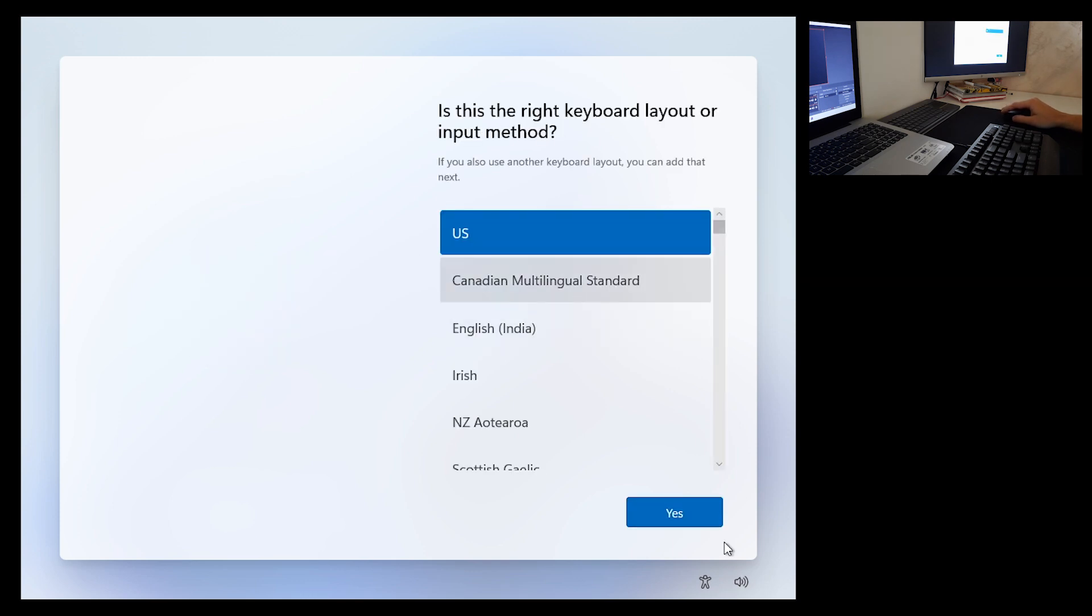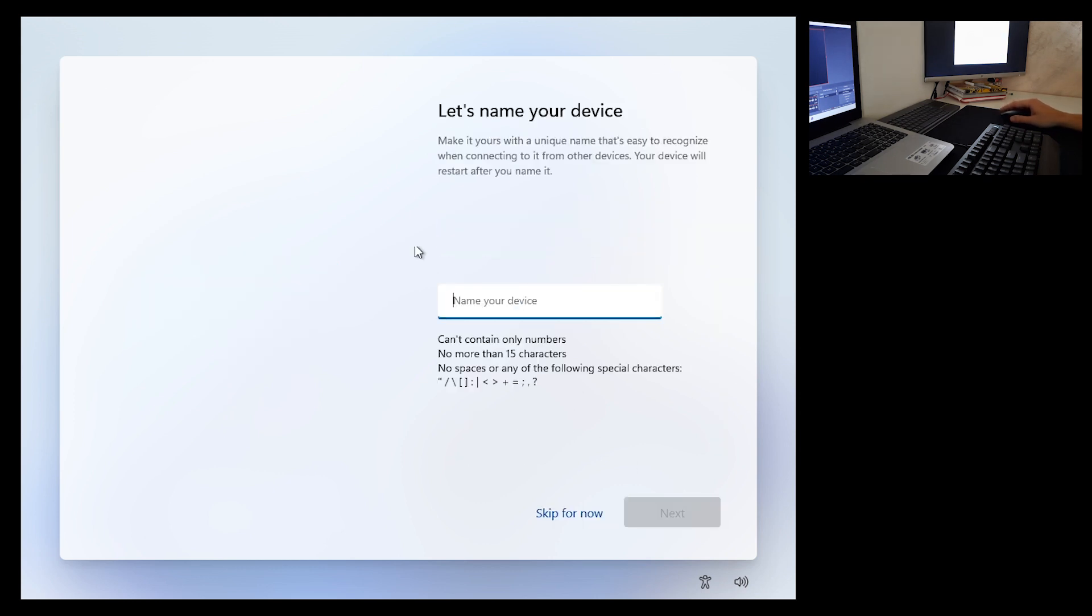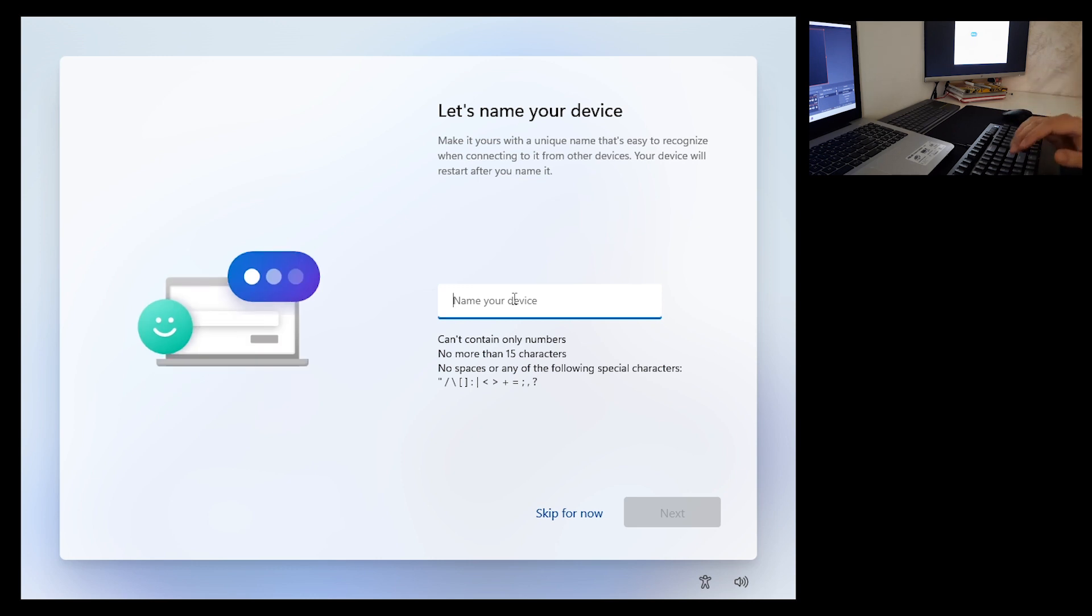Input method - do you want to add a second keyboard? No, skip. All right, so let's name your device and enter.